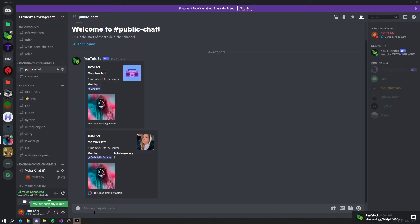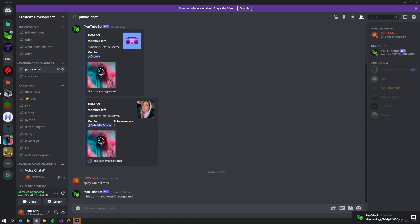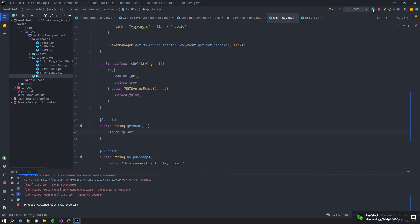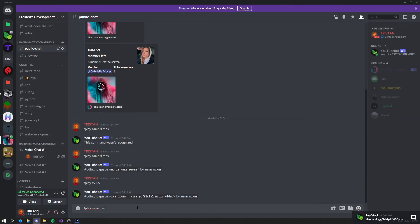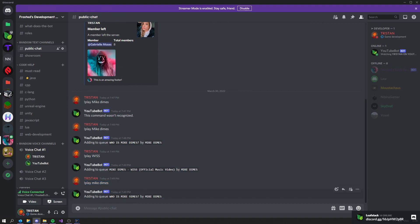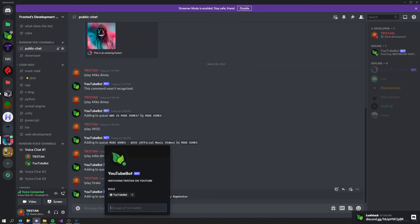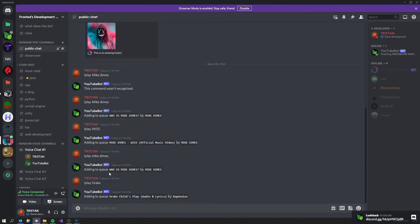I've got the YouTube bot running. Let's go into a voice channel and say 'play Mac Miller' — muting it for YouTube's sake. The bot joins and starts playing. If I then say 'play Drake', it adds Drake to the queue. Once the current song finishes, it will automatically get the next one from the queue.